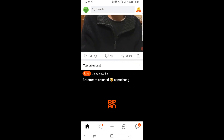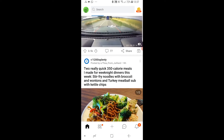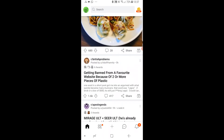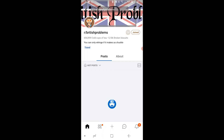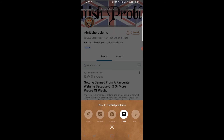Now if you're trying to post in a subreddit where there's no photos allowed, it will be grayed out and it won't let you. Like British problems here — if I go ahead and click on the plus icon, you can see I can only type text in this one.